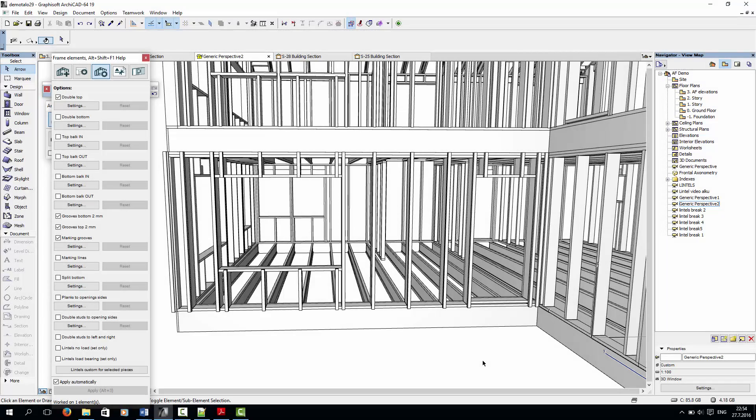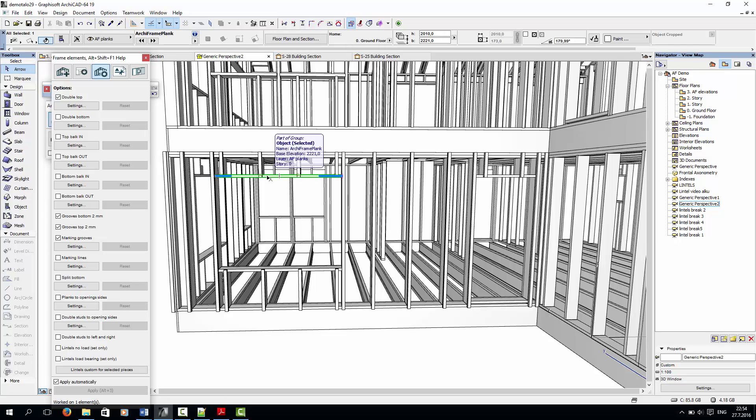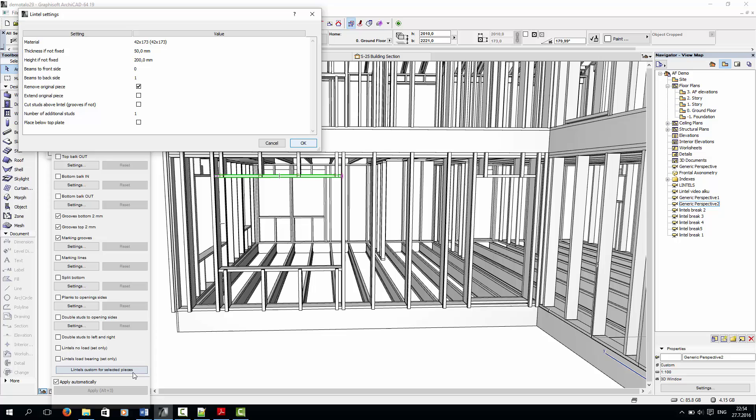Next, let's look at setting up custom lintels. Here I have wall framing with no lintels. If I select the piece above an opening, I can open the custom lintel settings window. In this window, I can select different options for the lintel I'm creating.